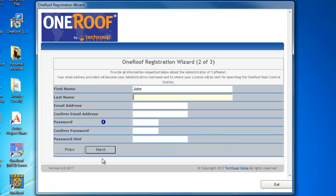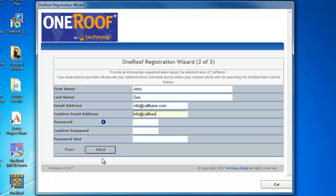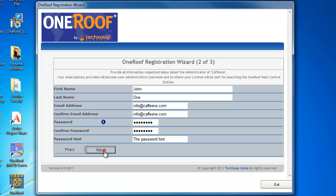On the second of the two screens, you'll provide all the information for the person who will become the administrator of this location. The email provided on this screen will become the administrative username and used to log in to the OneRoofServer. Click Next to go to the Final Registration screen.